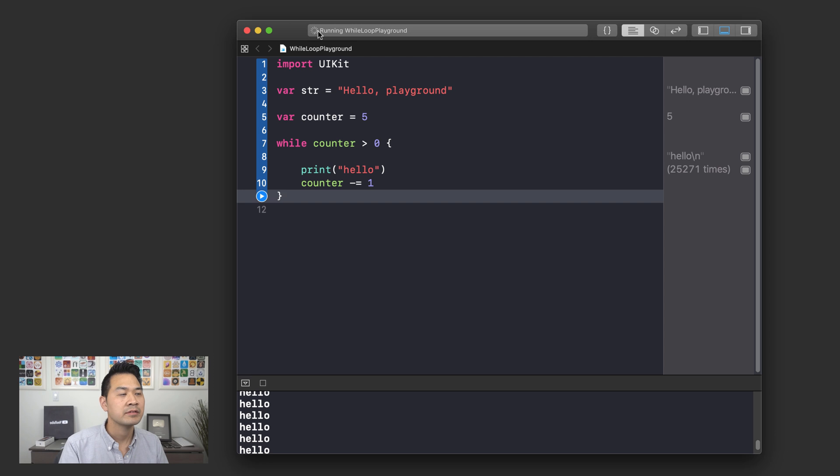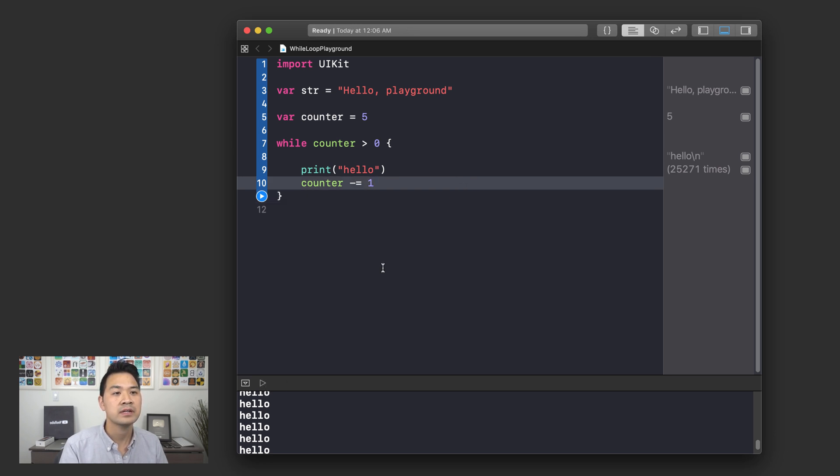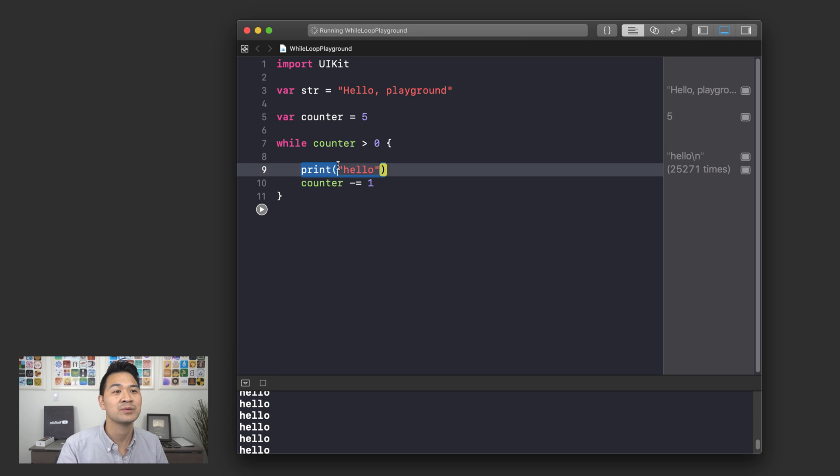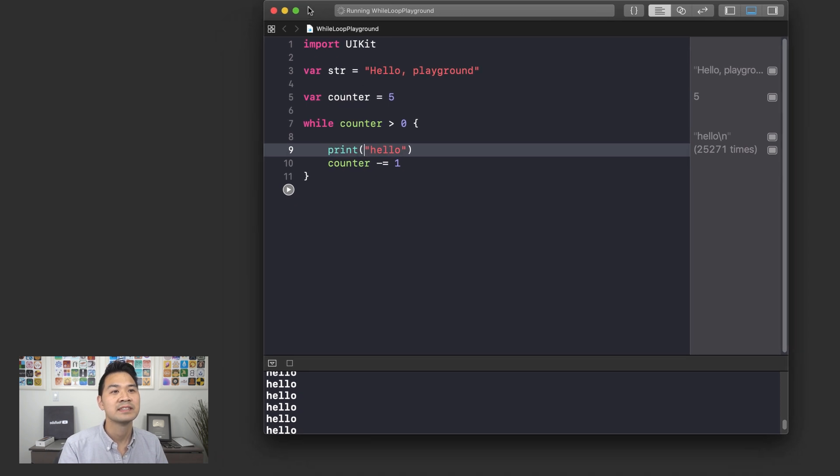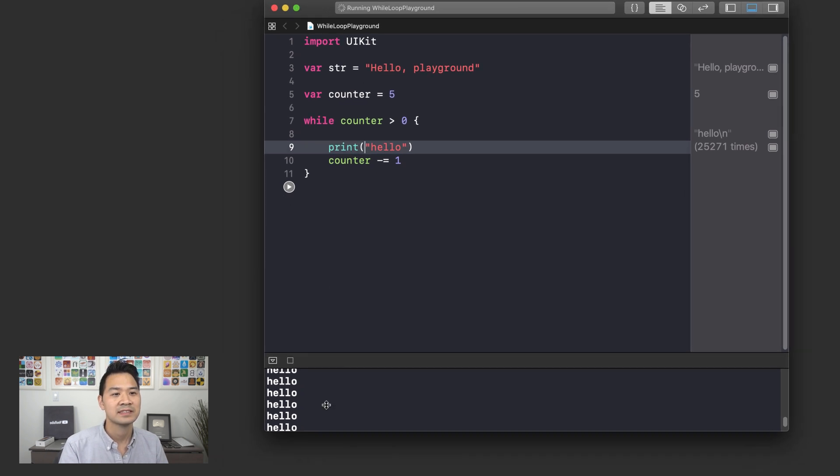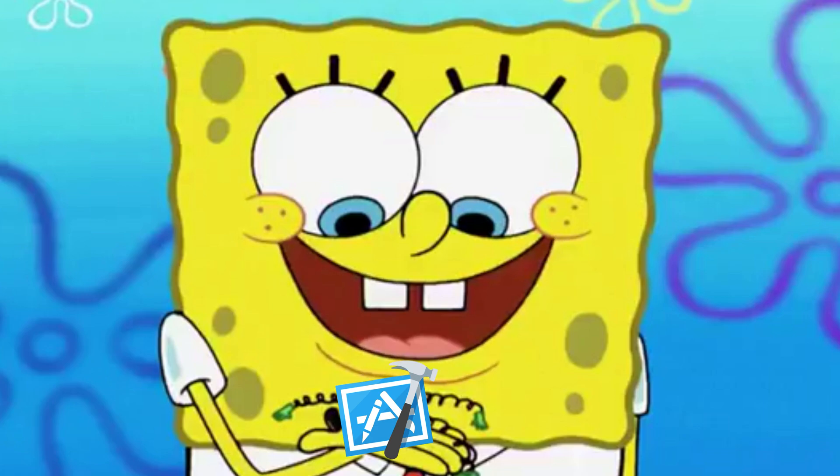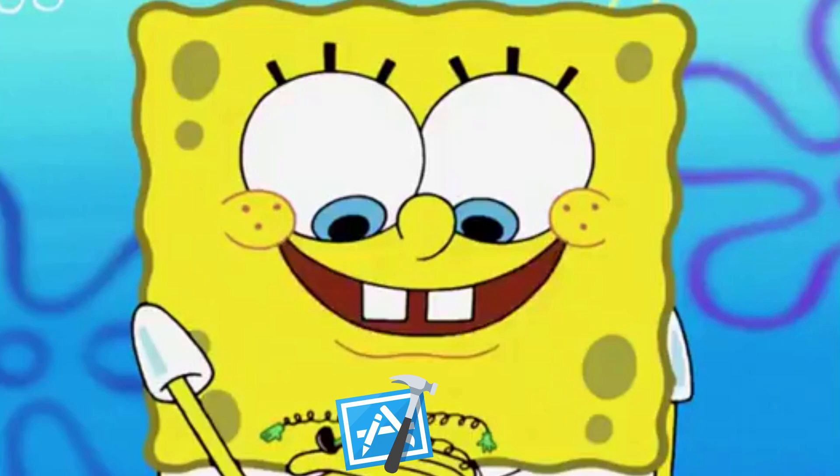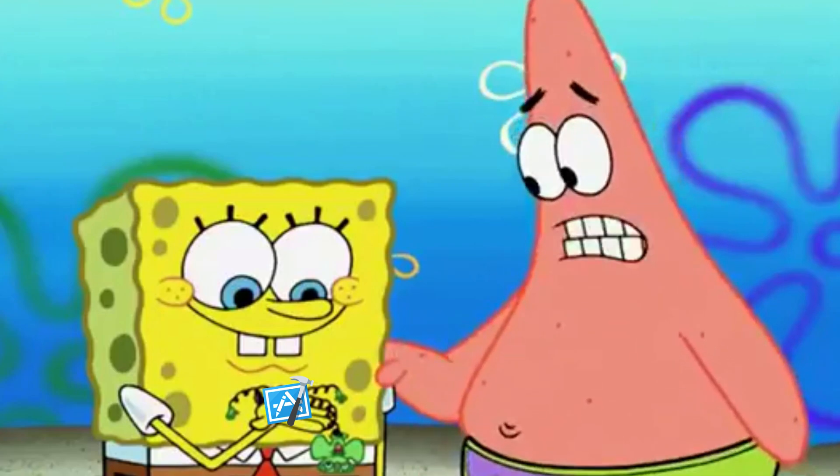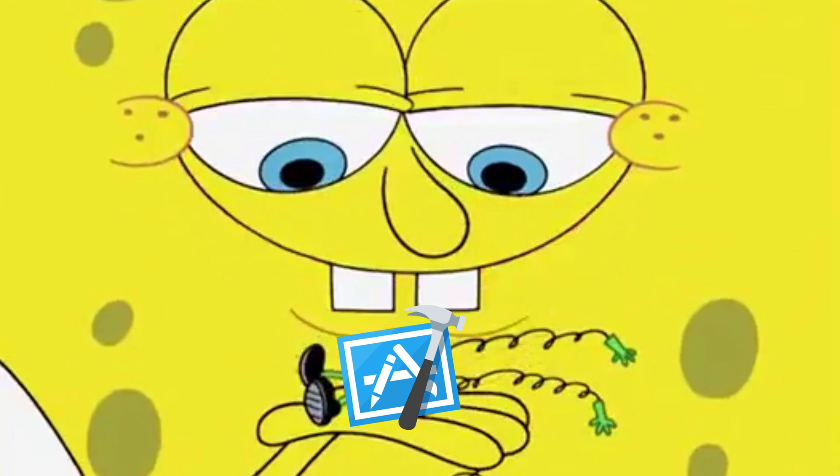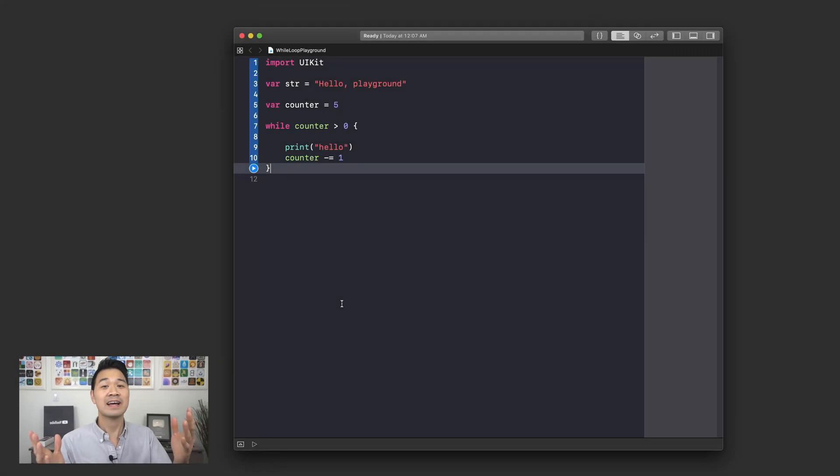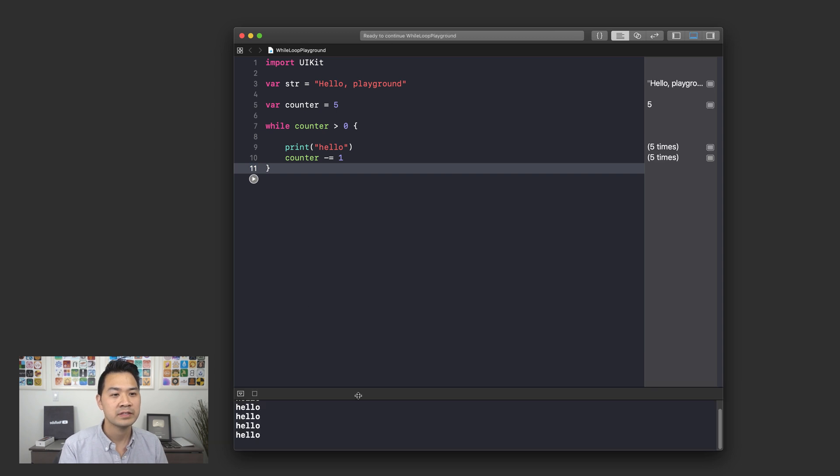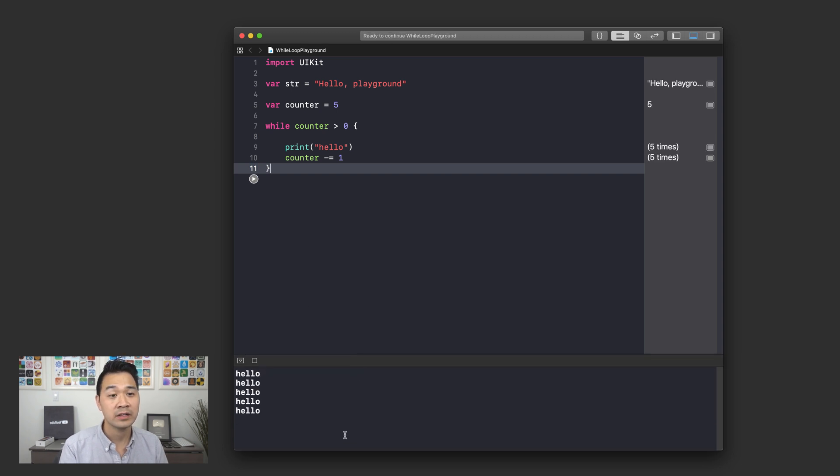I knew that was a pretty bad idea. I think I broke it so I am going to actually quit Xcode right now. All right guys we're back. All I had to do was quit Xcode and restart Xcode and run my playground again. We've got our hello five times which is great. Now we can talk about our second type of loop which is the repeat while loop.